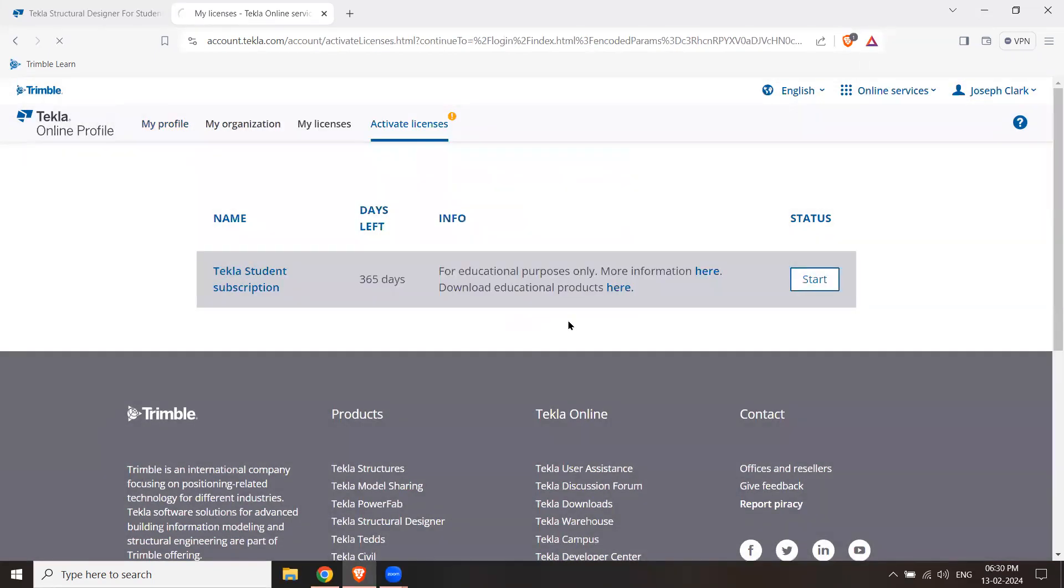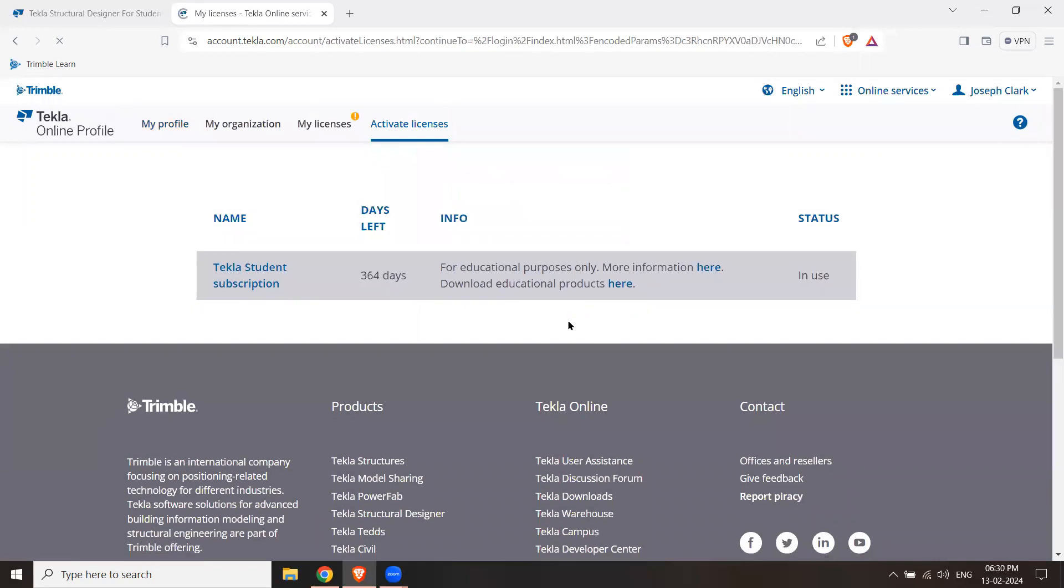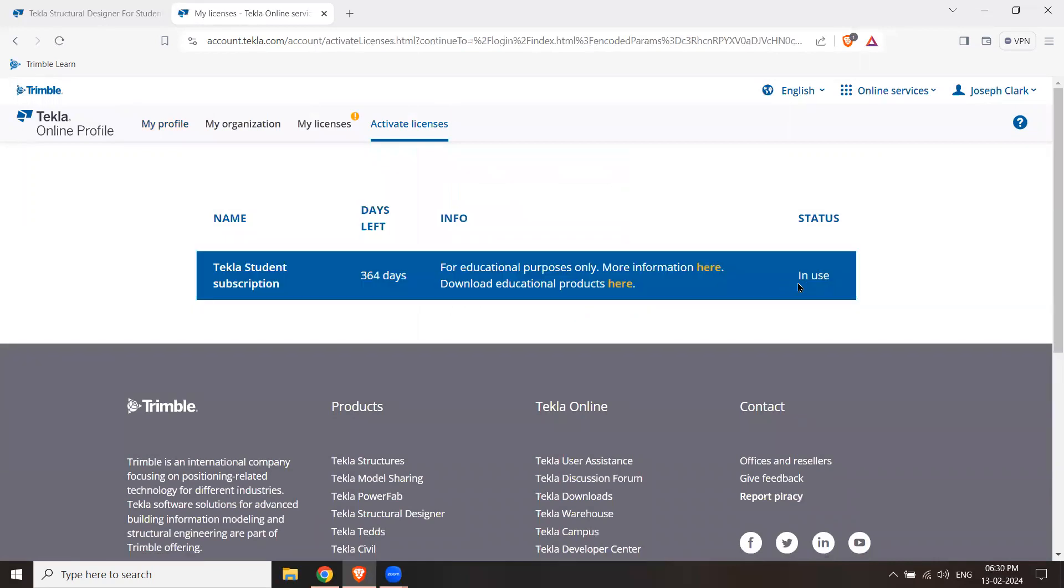Now you can use the license. You can download the educational product from here, which we need to do. You can simply click here.